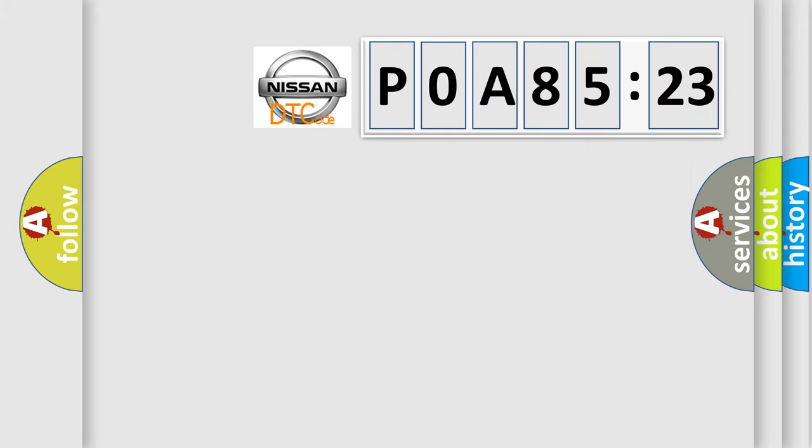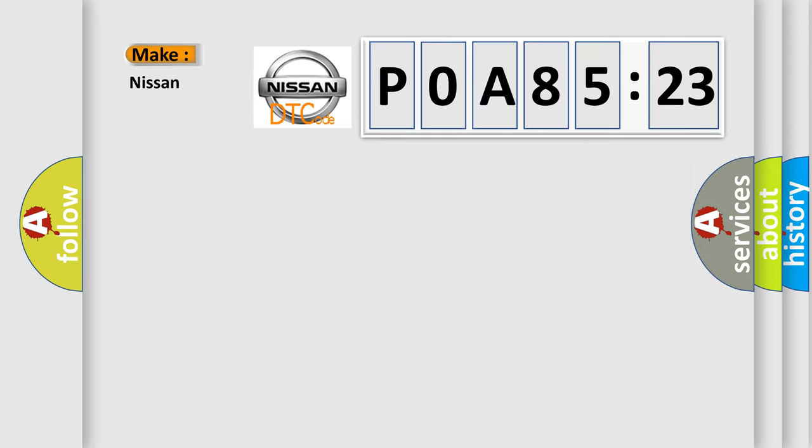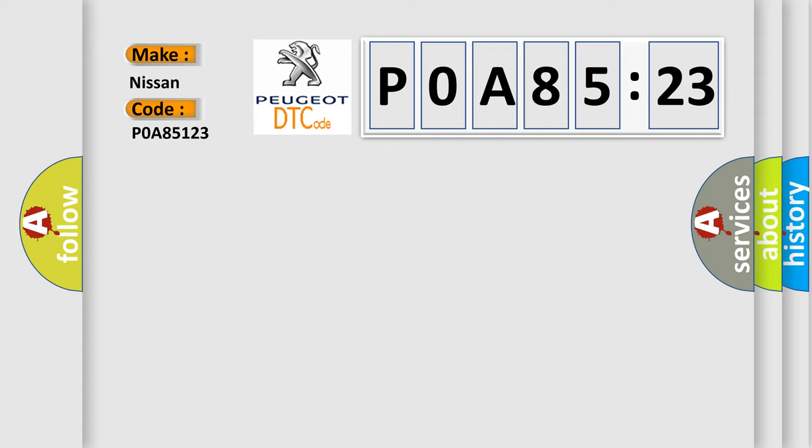So, what does the diagnostic trouble code POA85123 interpret specifically for Nissan car manufacturers? The basic definition is all door unlock circuit.